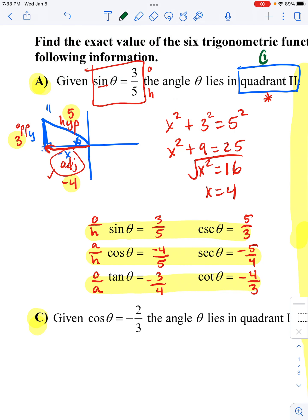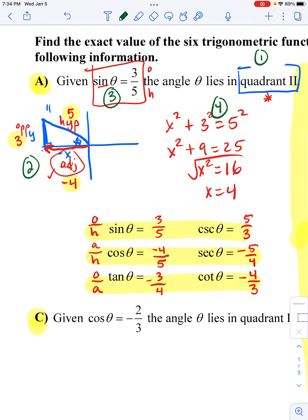So that's pretty straightforward. Step one: figure out the quadrant. Step two: draw your triangle and label it with opposite, adjacent, and hypotenuse. Step three: use the information they gave you to put some numbers on your triangle. Step four: use the Pythagorean theorem to find that last side and think about whether it needs to be positive or negative based on the quadrant you're in. And then last, you actually answer the questions — which is ironically the easiest part.